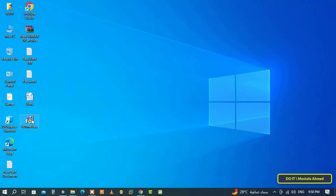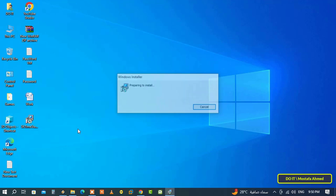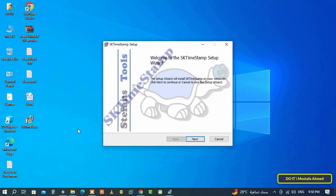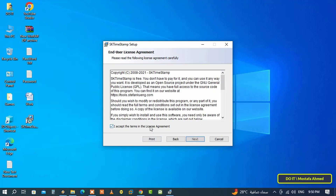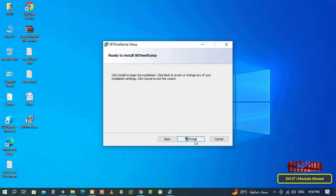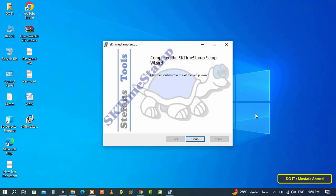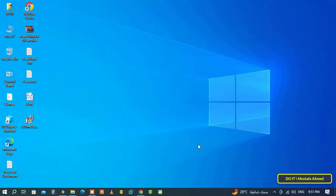The application is called SK Timestamp. It is free and I will leave a link to download it from its official website in the video description. You can download it, install it on your computer, and it does not require any additional steps during installation — just click the Next button and finally the Finish button, and the application is installed successfully.